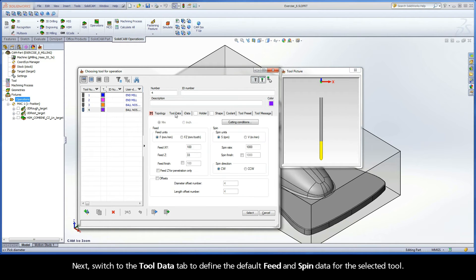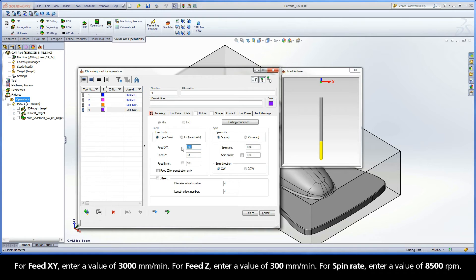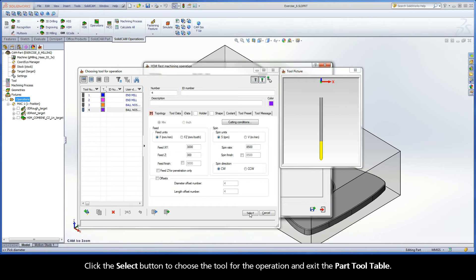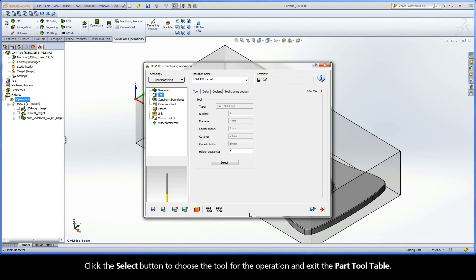Next, switch to the Tool Data tab to define the default feed and spin data for the selected tool. For Feed XY, enter a value of 3000 mm per minute. For Feed Z, enter a value of 300 mm per minute. For Spin Rate, enter a value of 8500 RPMs. Click the Select button to choose the tool for the operation and exit the part tool table.